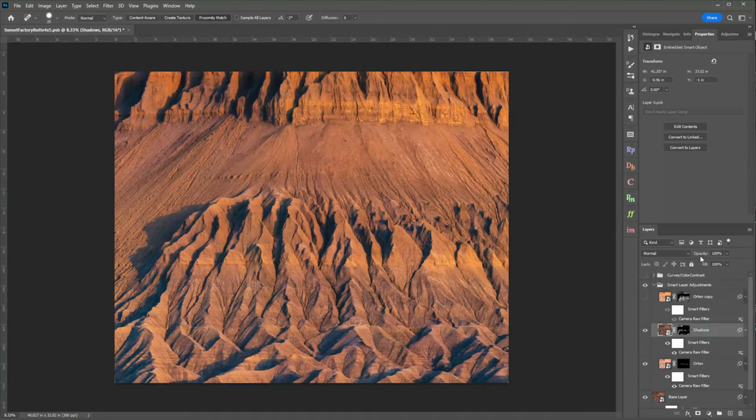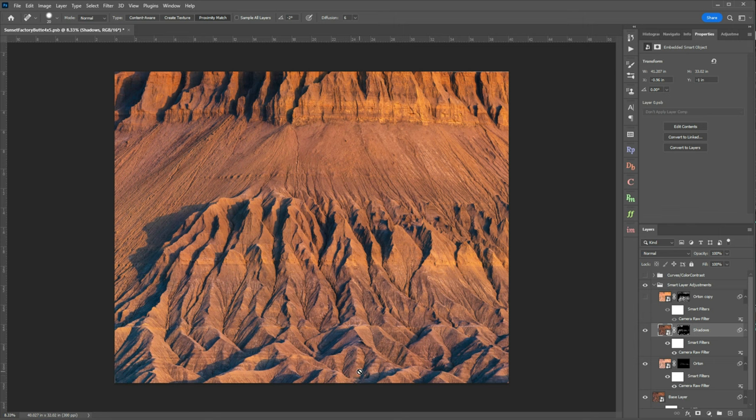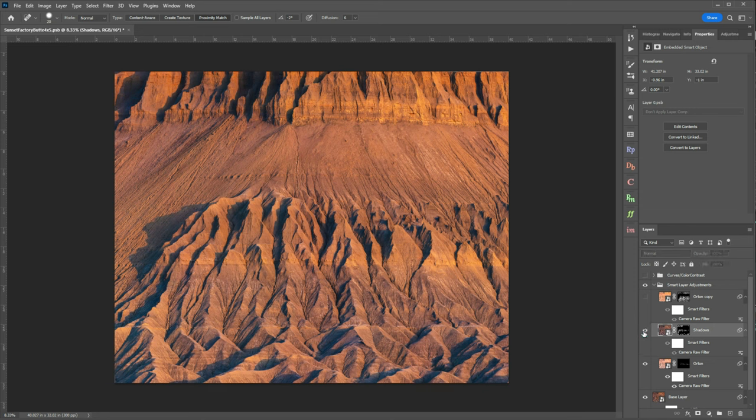Now when we look at this layer I did not decrease my opacity at all. I left it at 100% because it's a very minor change anyways and then using a luminosity mask of a darks 3 I applied it just to my shadows and this gives us that separation that we were looking for.